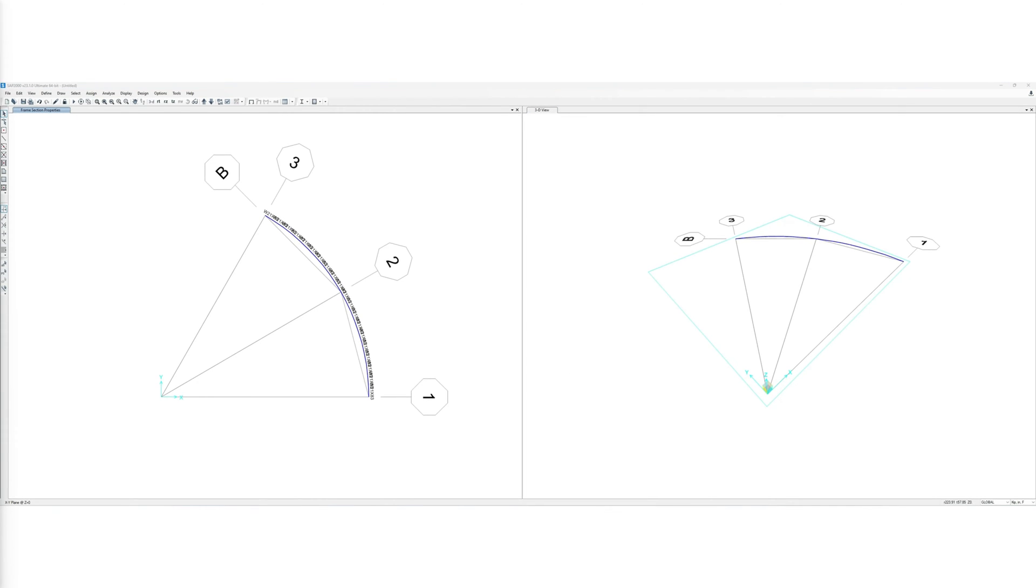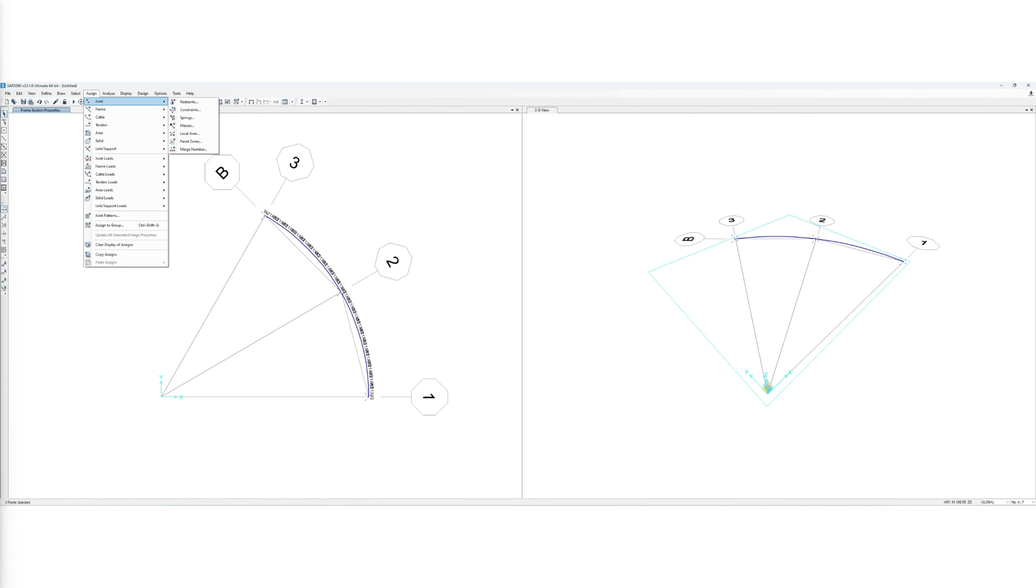We assign fixed constraints at the columns 30 degrees apart as specified in the problem dimensions.